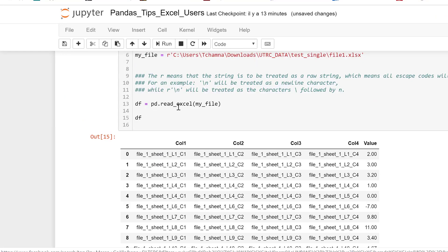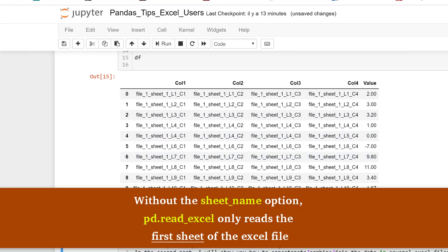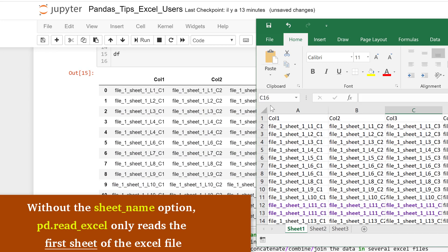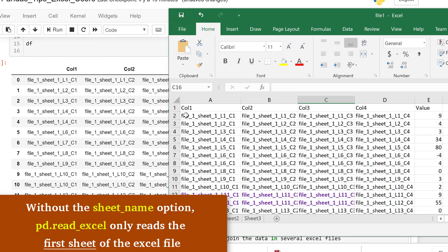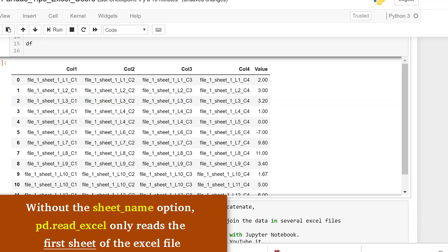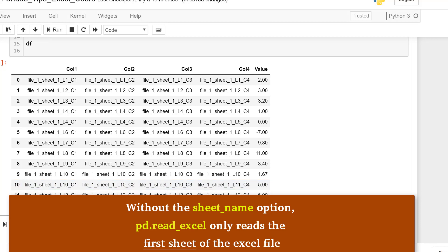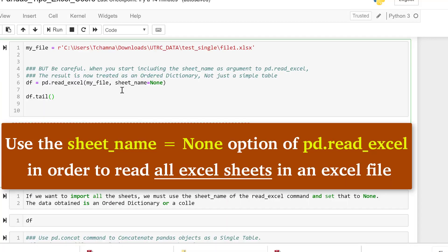We notice that the read_excel command only imported the data in the first sheet. Remember, our first sheet was defined with sheet 1 data only, sheet 2 has sheet 2, and sheet 3 has sheet 3. But it only imported sheet 1. If you want to combine all the sheets in the Excel workbook, we have to use the sheet_name argument and set it to None.